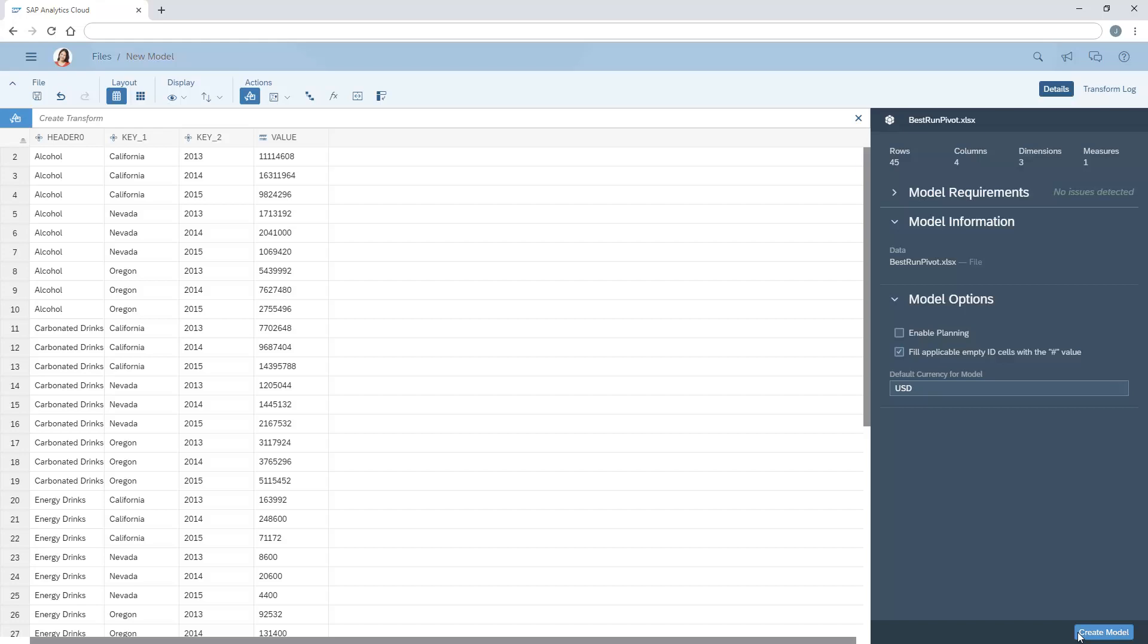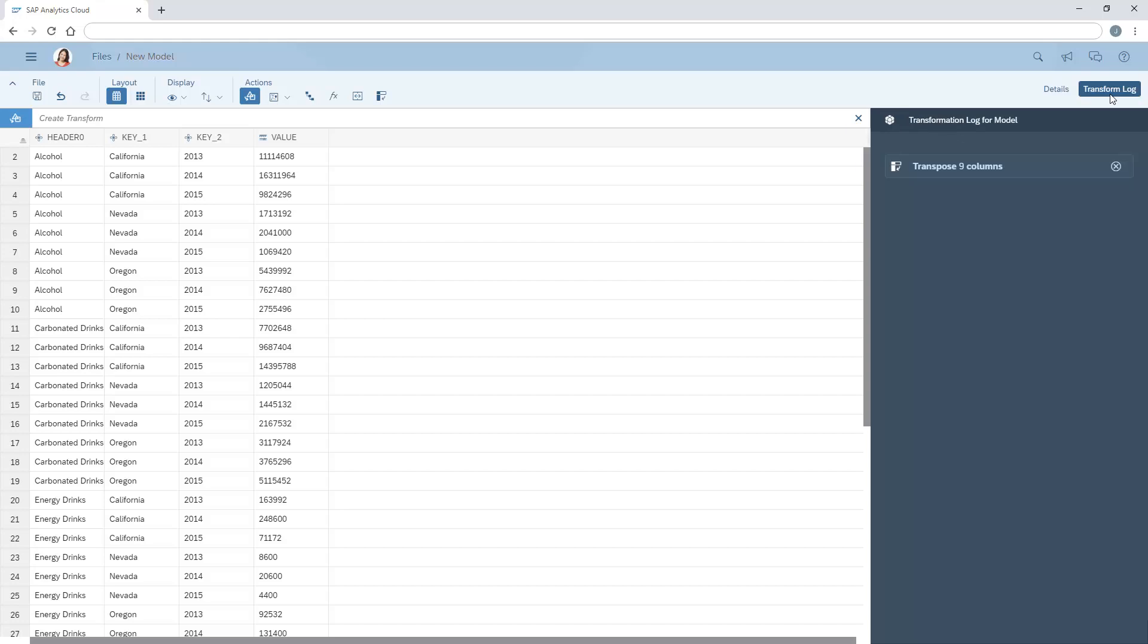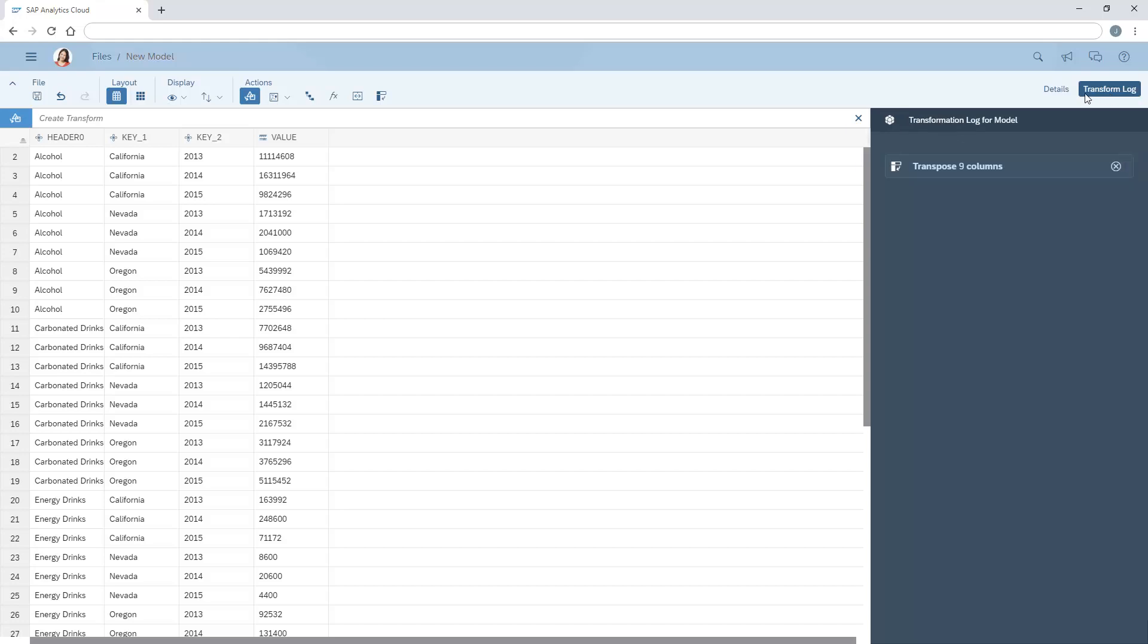If we want to undo these changes, we can delete the entry in the transform log. Once the appropriate columns have been converted to rows, we can rename the generic column headers to something more meaningful.